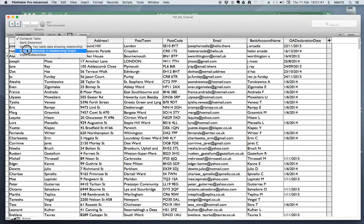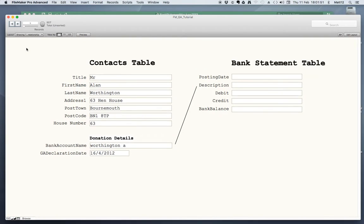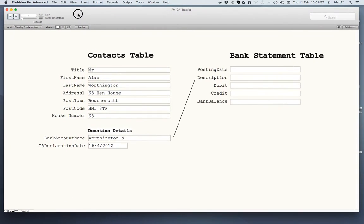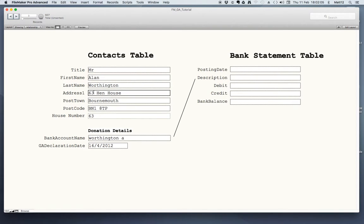The database consists of two tables: a contacts table and a bank statement table. A table is very similar to a spreadsheet — a list of rows separated into columns or fields. In the contacts table, the important fields are the house number, which takes data from the first line of the address but extracts only the house number.